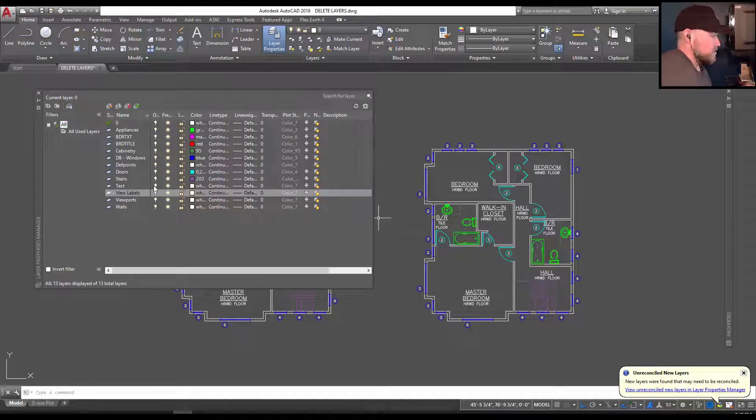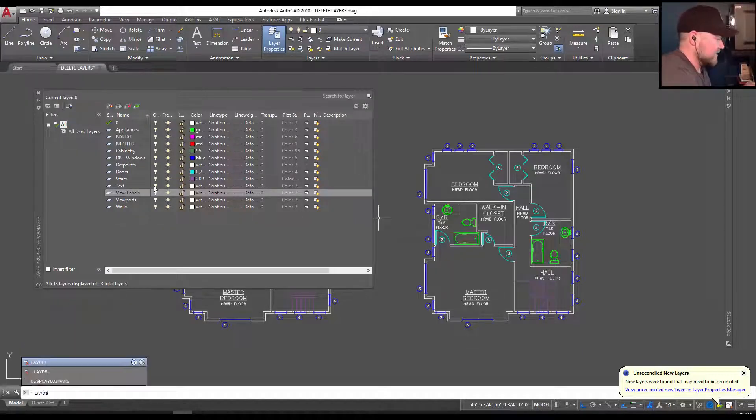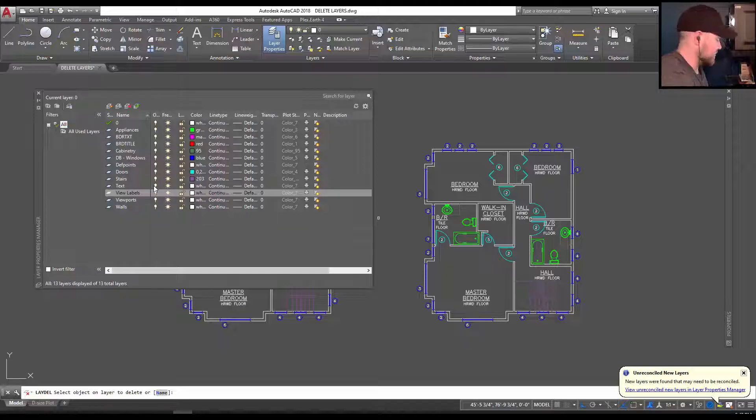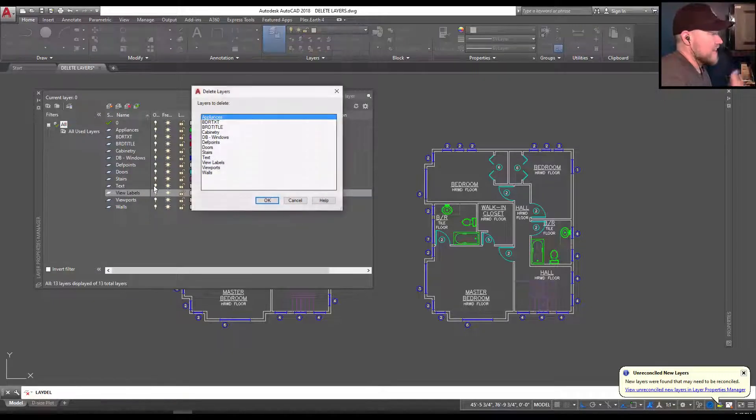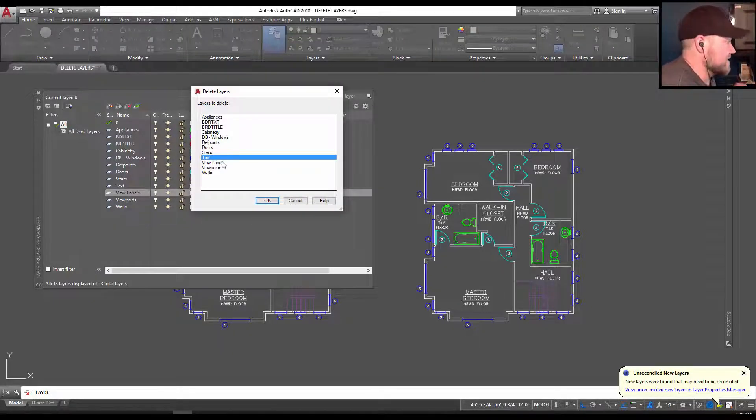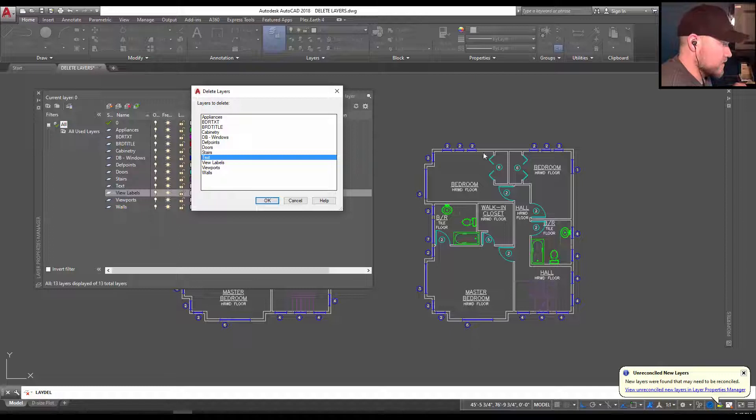Again, I'm going to show you one more time. So laydel and then choose N. And this time I'm going to delete the text layer, which includes all of this white text here.